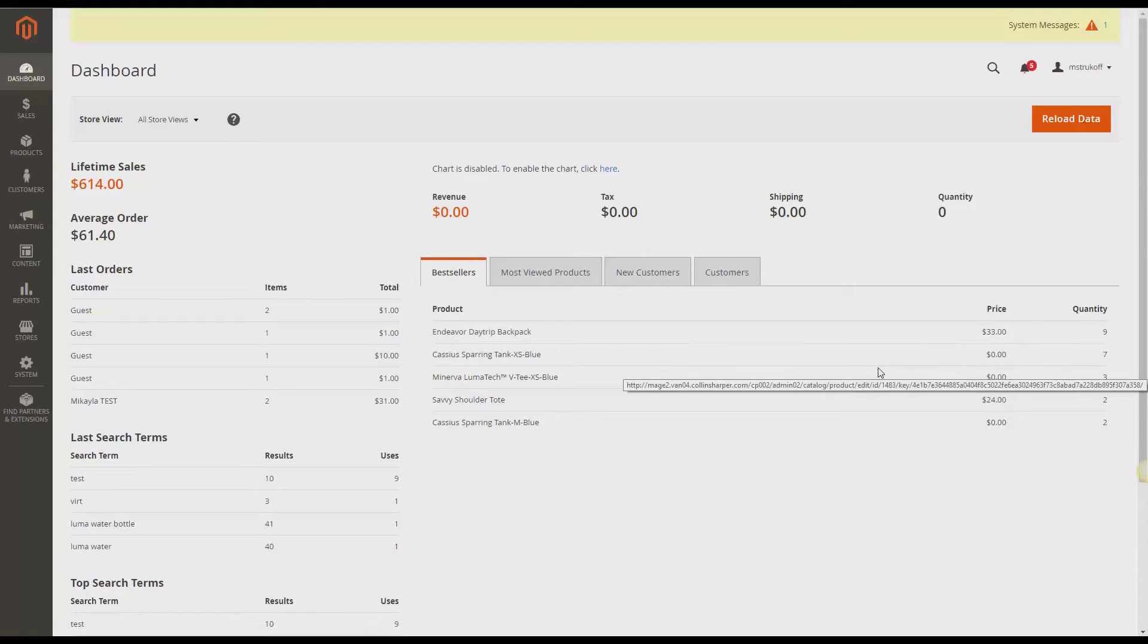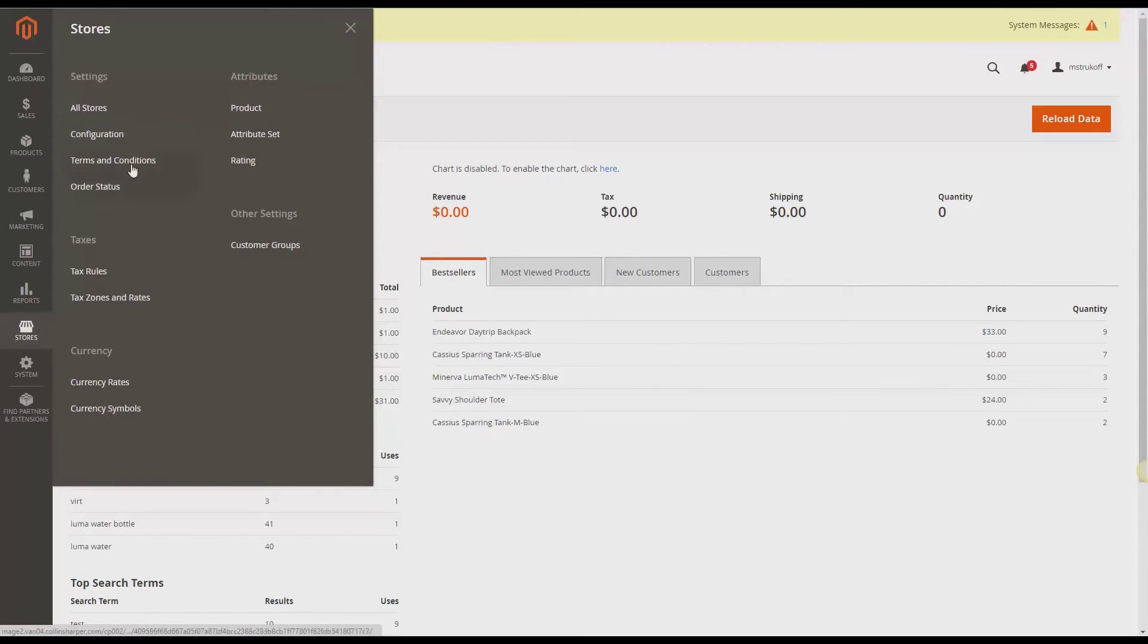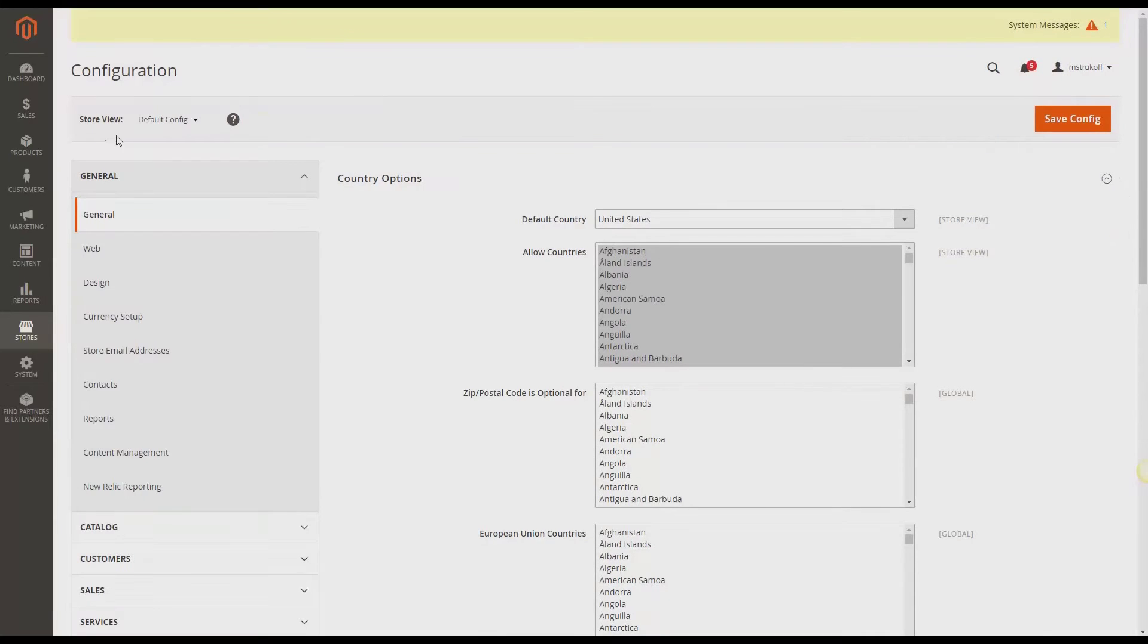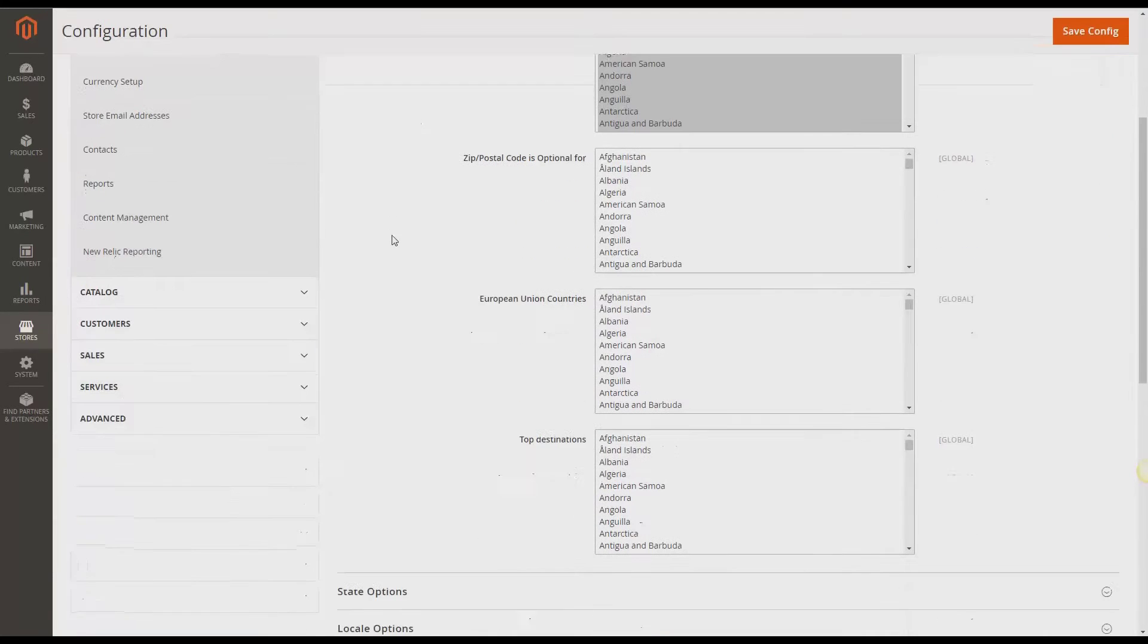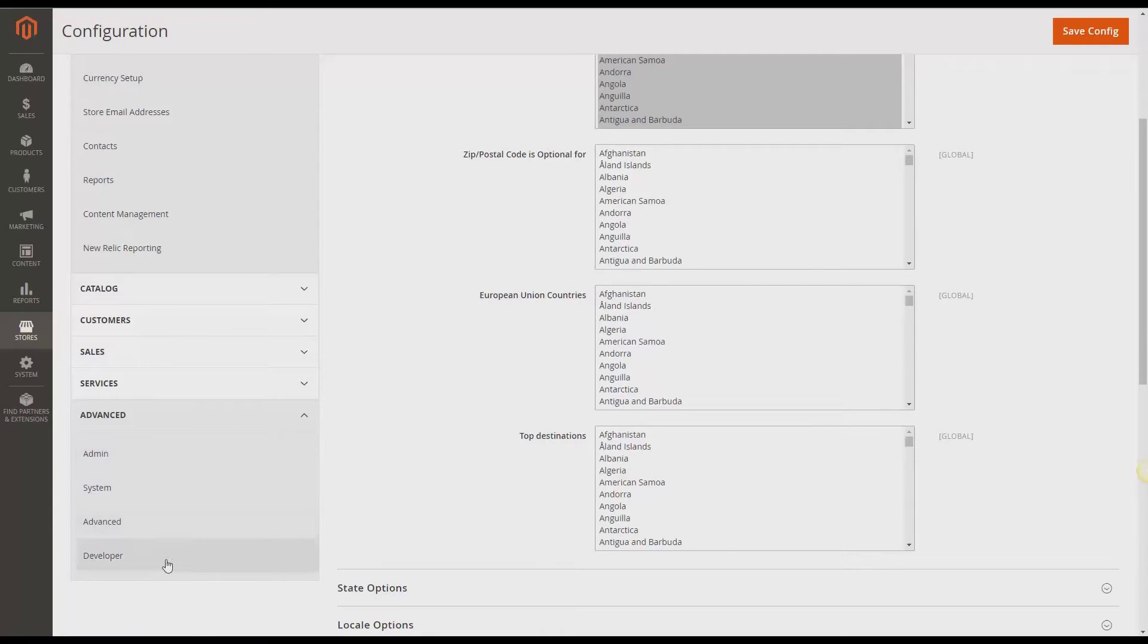Alright, so the first thing you're going to do is go to Stores, and then Configuration. And then you're going to scroll on down until you see Advanced, and just expand that. And then click Developer.